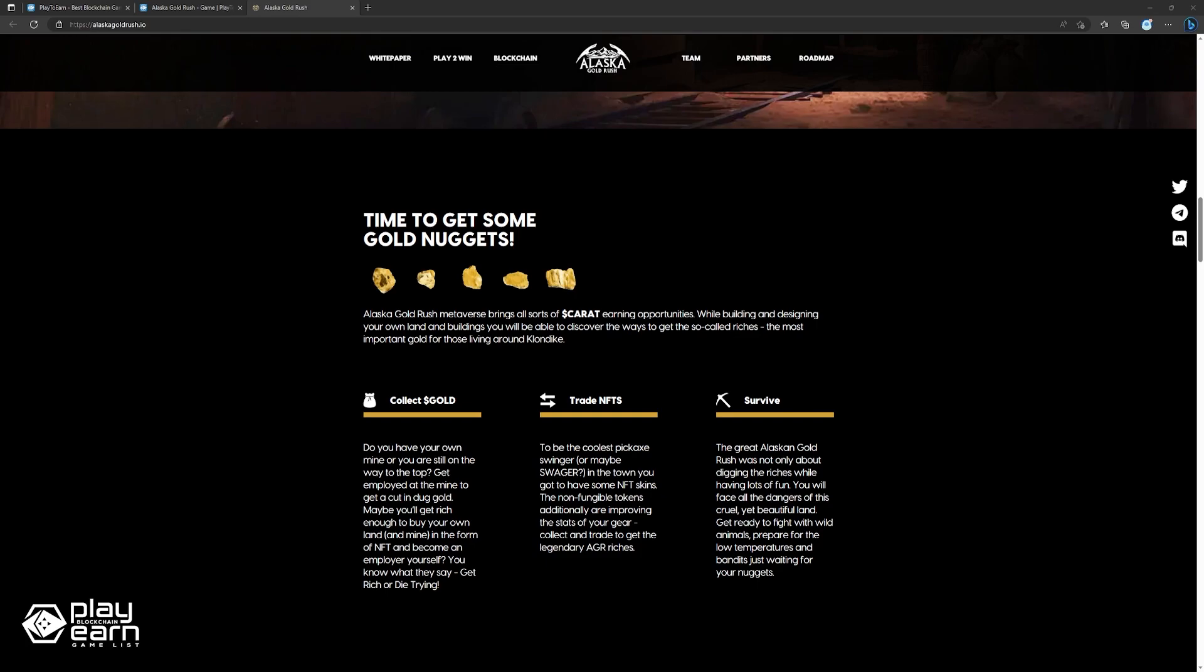The game also features NFTs that represent unique items such as rare tools, outfits, or animals. You can collect, sell, or trade these NFTs with other players or on external marketplaces.